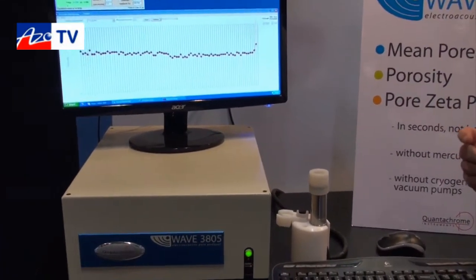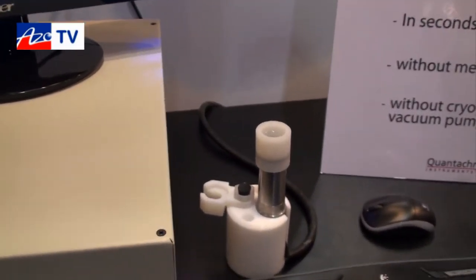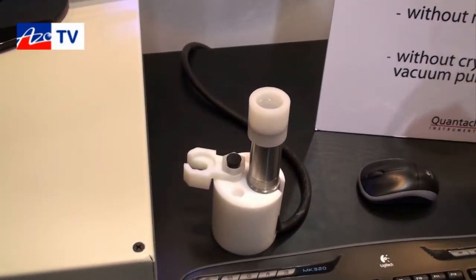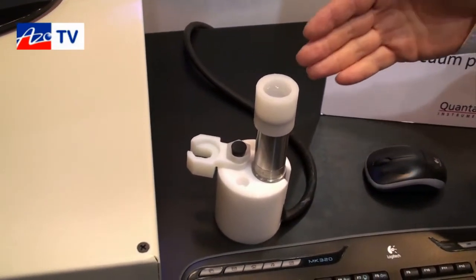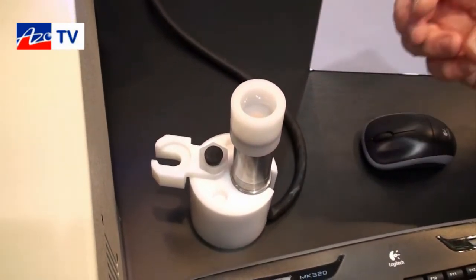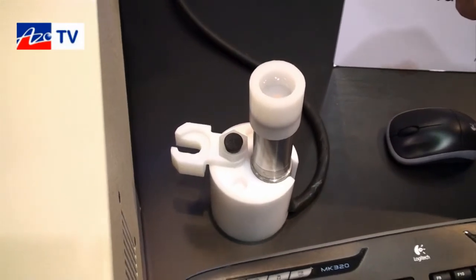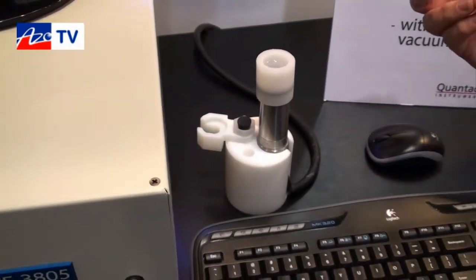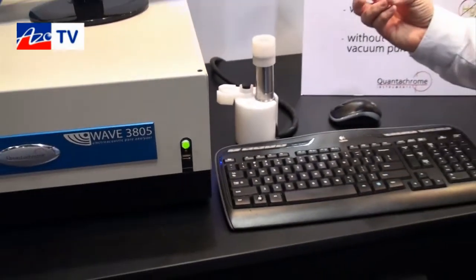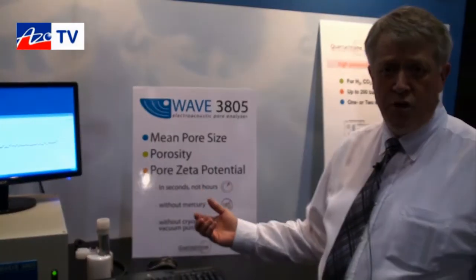Sample preparation is simplicity in itself. All we have to do is wet the sample with a suitable liquid — it could be water, as in this case, or it could be alcohol or some organic. It's put into this sample cup, at the bottom of which we have a special electrode that imparts a high-frequency ultrasonic wave into the sample. That ultrasonic wave then produces an electronic signal, the magnitude of which corresponds to pore size — so the larger the signal, the greater the pore size.